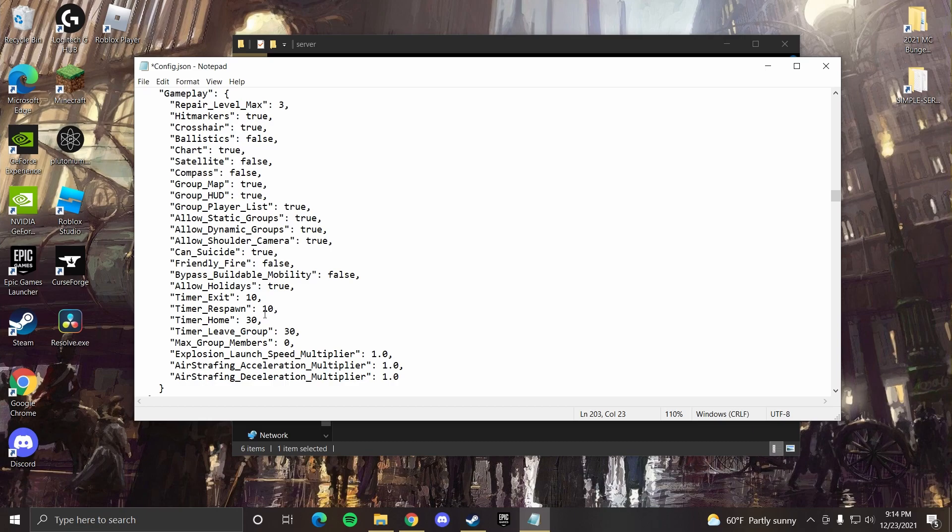Under gameplay, you can also change timers such as the respawn timer and the home timer. Let's say you want to respawn instantly at your home, you could set that to zero. I usually set all of these to zero just so we don't have to wait.